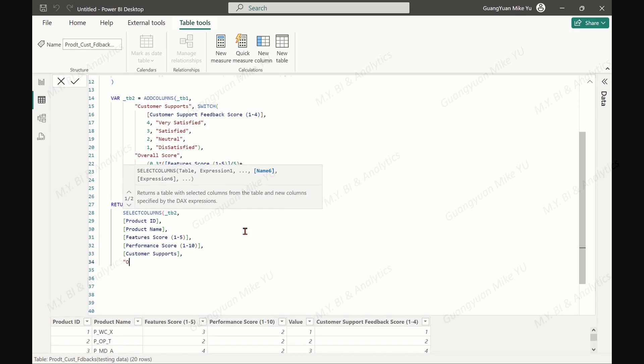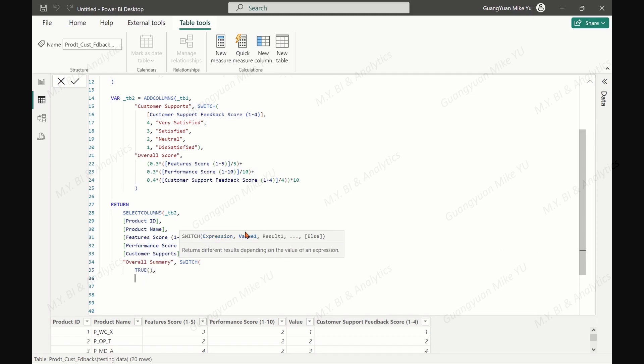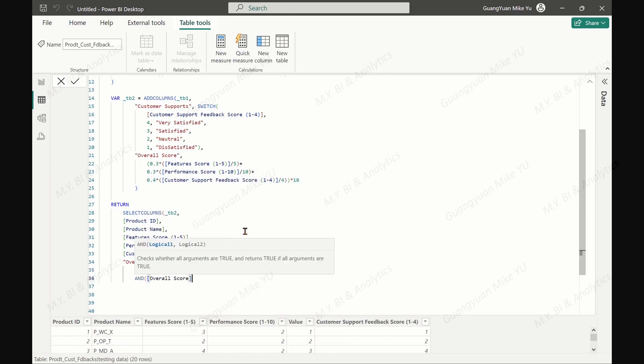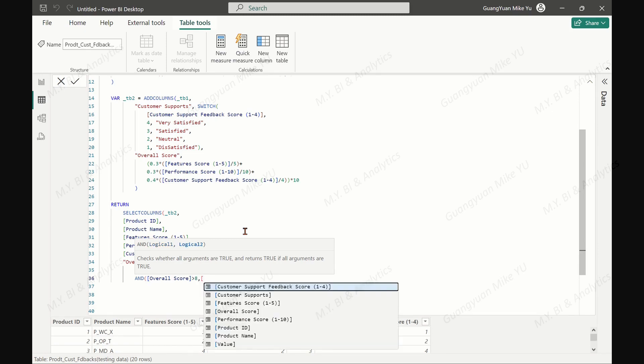And define a new column, overall summary, based on table 2 column overall score with function switch to categorize the overall score into different labels.